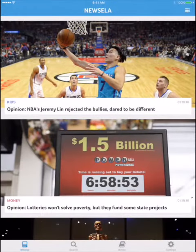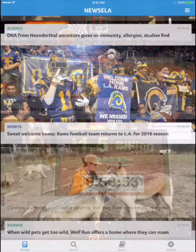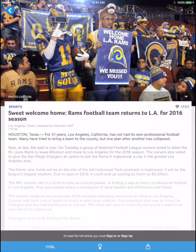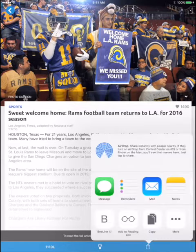First, open the NuZella app, and then find a story, and tap on the Share button. Notice the Beeline Reader icon isn't here in the top row, because we haven't turned it on yet.